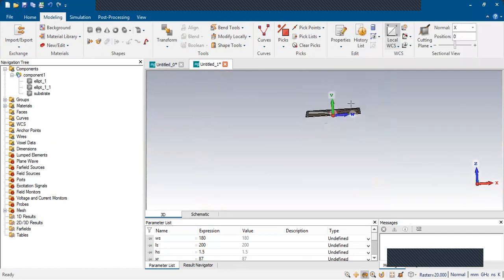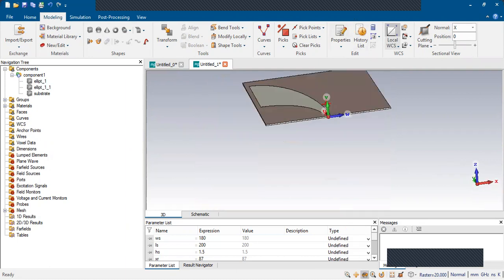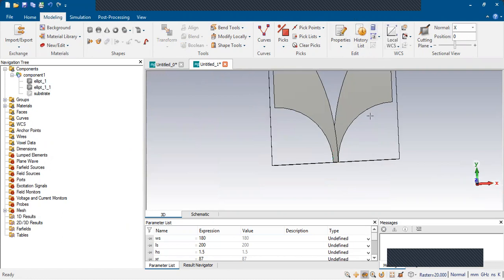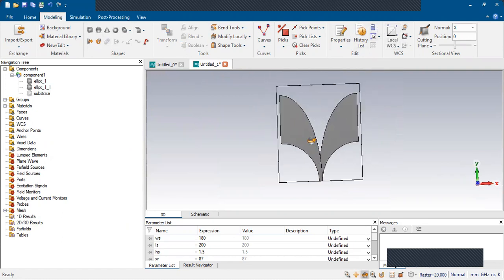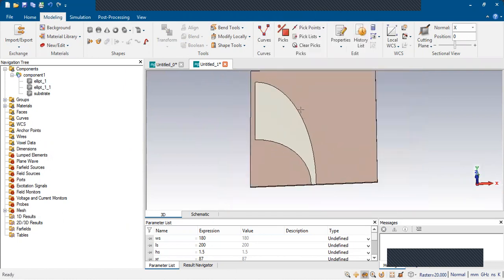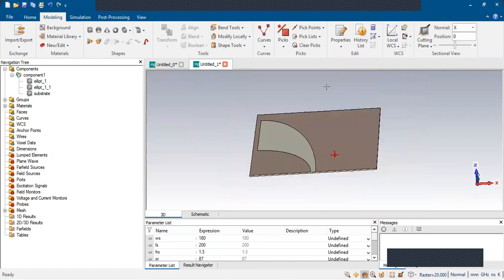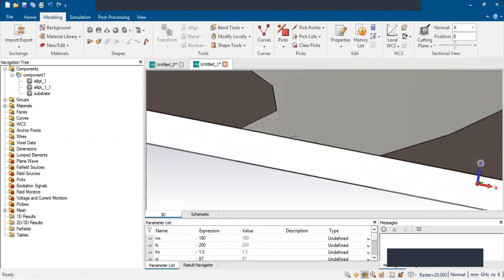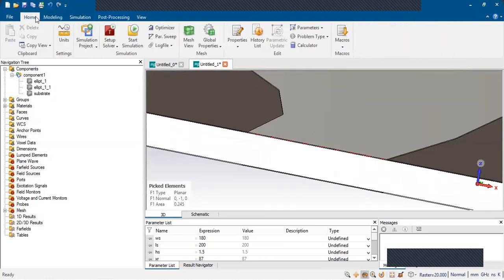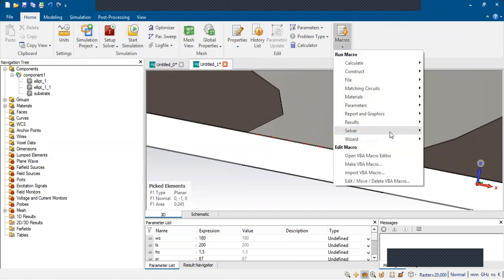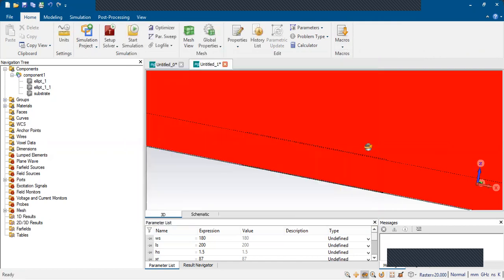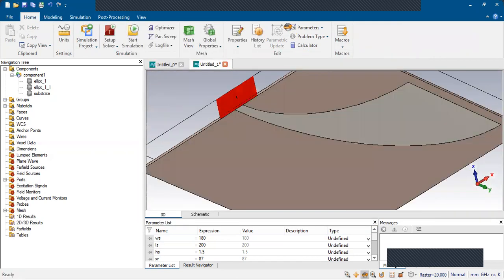The top view looks like this, and the bottom view is like this. If you hide the substrate you can see the Vivaldi structure has been created properly. You can add slots here for getting proper high band performance. Now assign the port: select the top face center, go to Home Solver Port, and calculate the port extension coefficient.